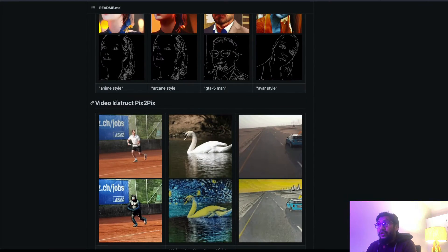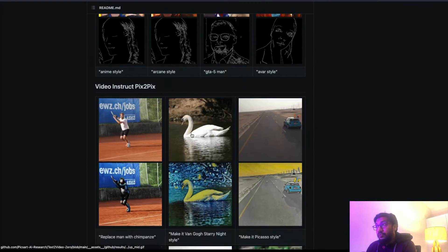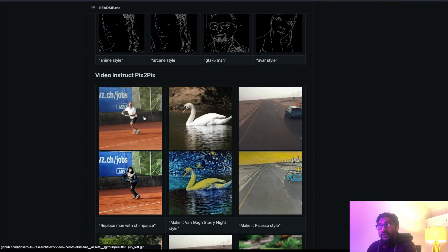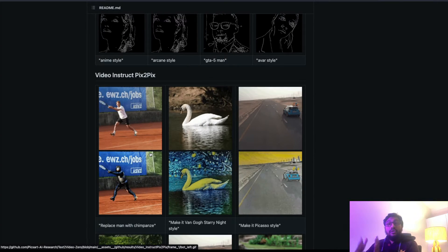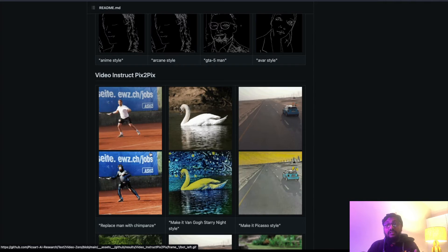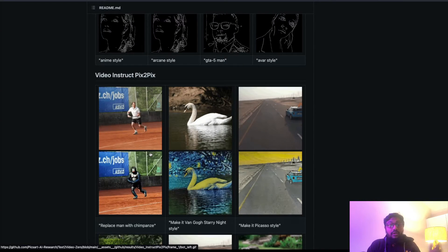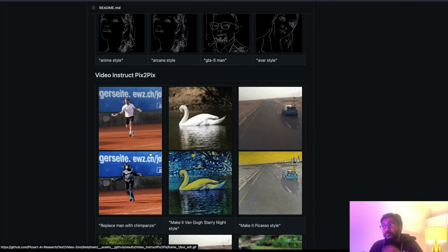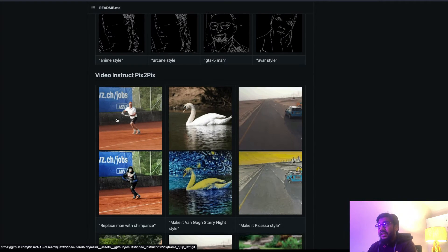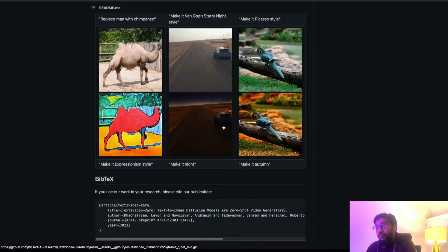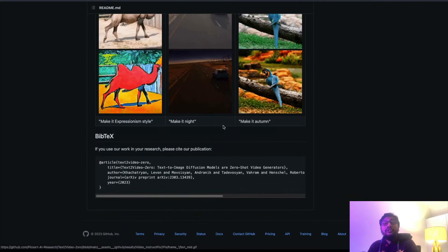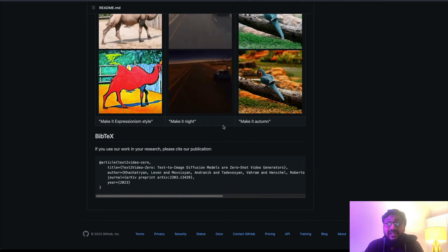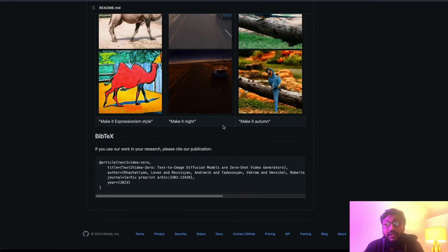It can in fact do video instruct pix2pix. So you have an input video and you can use that as a default, just like what we saw in the Gen-1 or Gen-2 from Runway ML. It can take an input video and generate an output video.